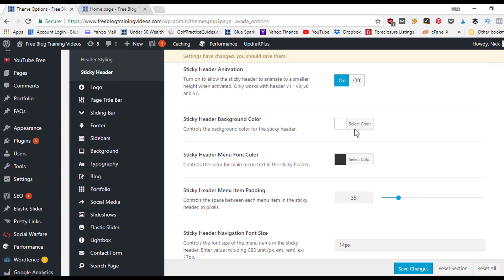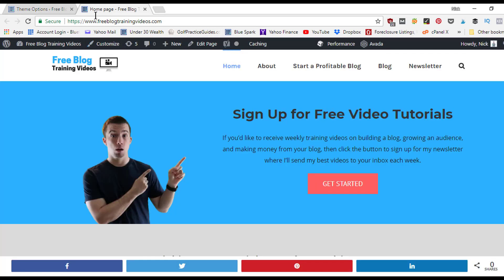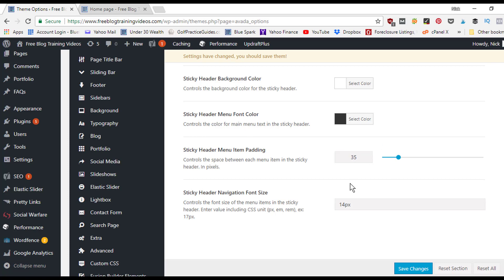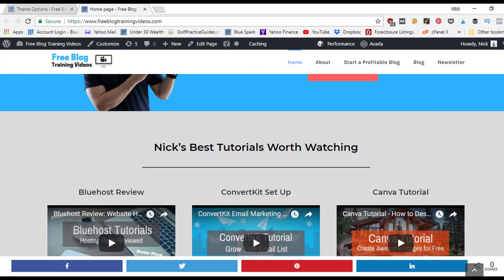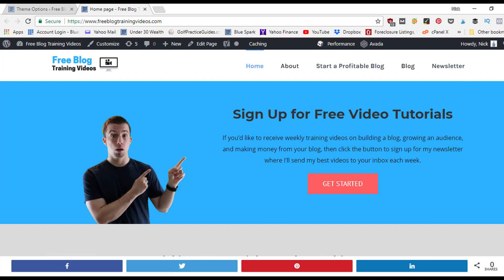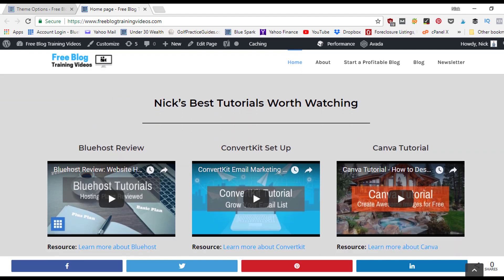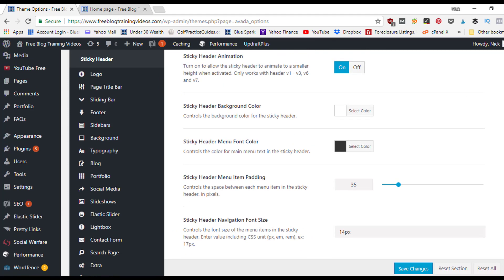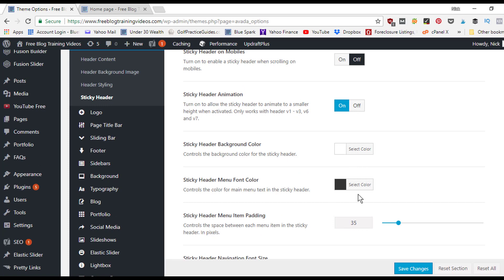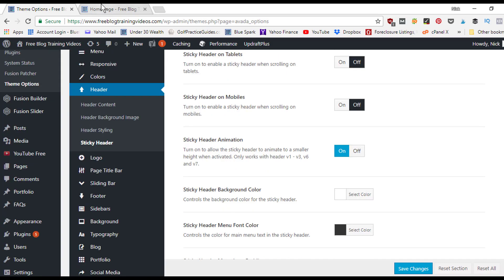You can adjust the sticky menu item padding and other settings so the sticky header looks different from the default menu without going back into the main menu settings. Click Save Changes, refresh the page, and you'll see the menu starts full size but shrinks in height and font as you scroll, while remaining visible at the top.